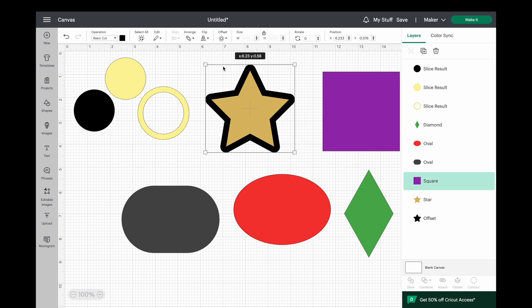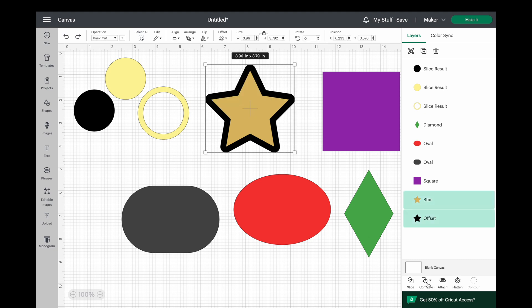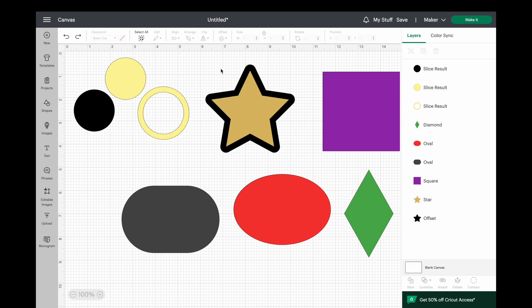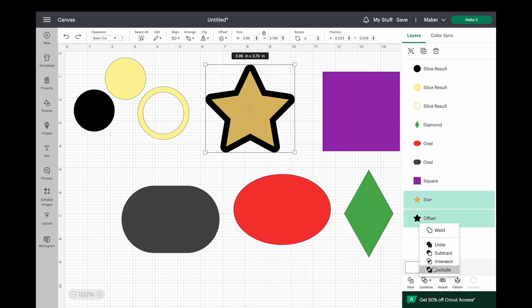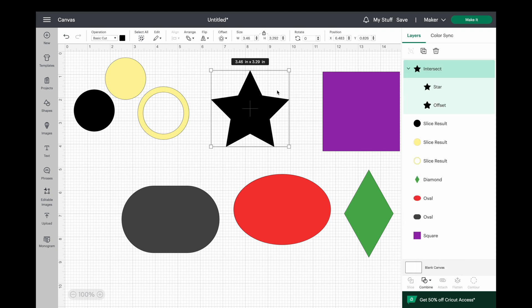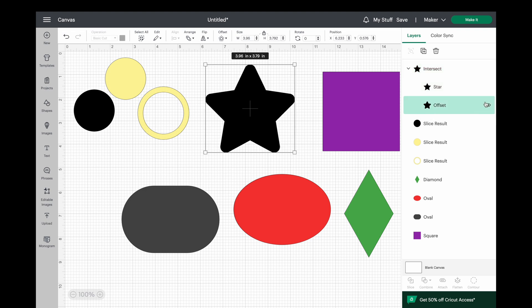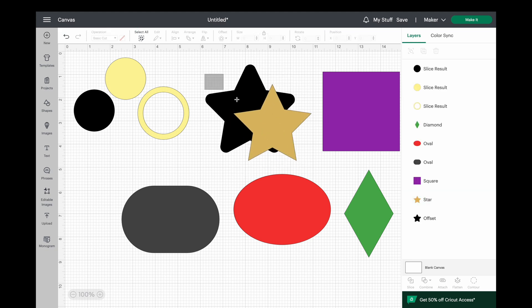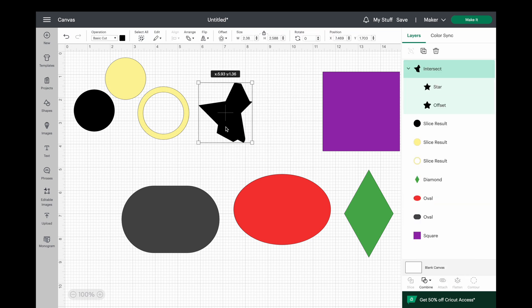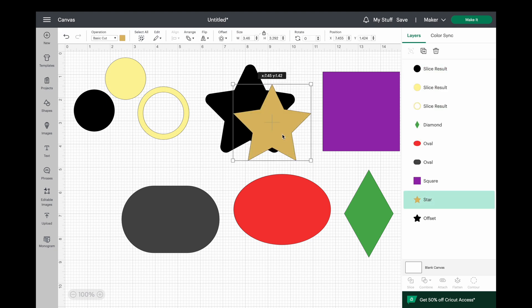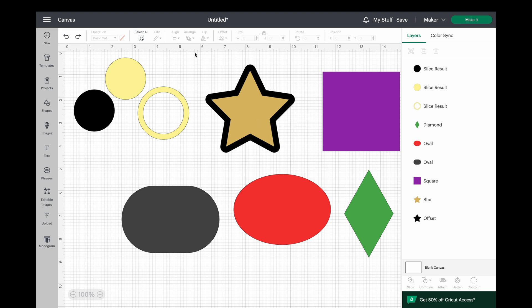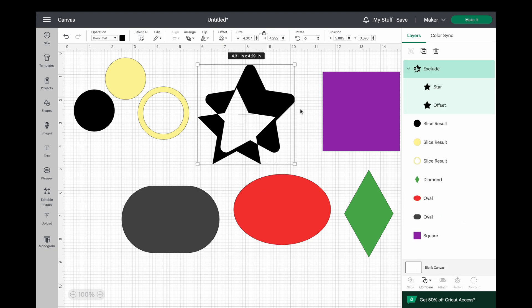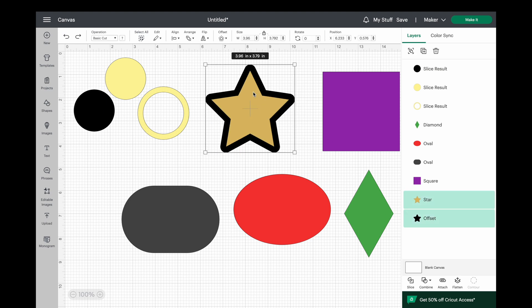If someone wants to explain the Unite tool to me, please tell me in the comments! The next one is Subtract — it's a great tool, good for making shakers, and basically like Slice but without giving you that third piece. For Intersect, highlight both shapes and it leaves you with just the overlapping area, which is really useful. The last one is Exclude — slide the shapes so they partially overlap, hit Exclude, and it removes that middle overlapping part and leaves you with just the non-overlapping portions.